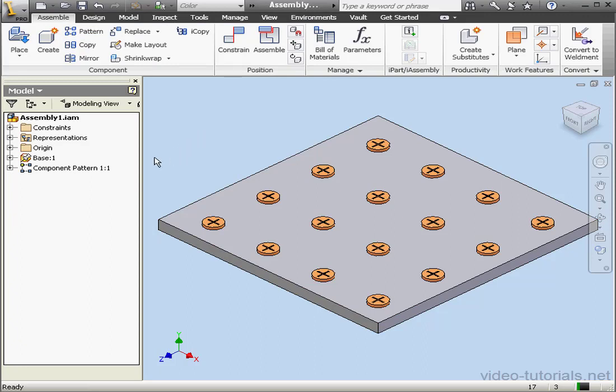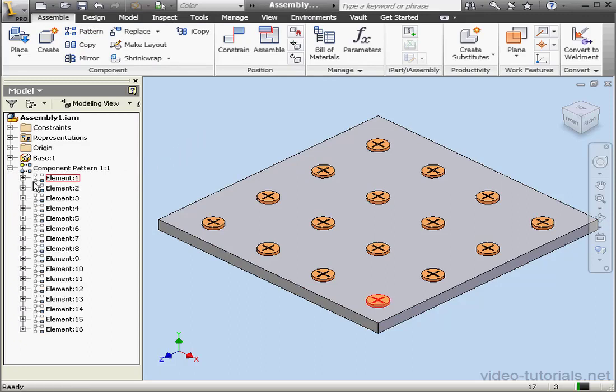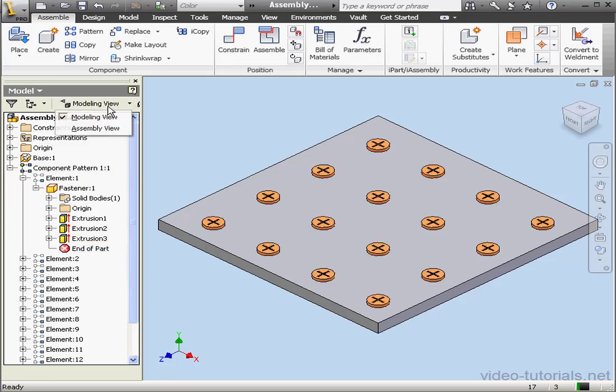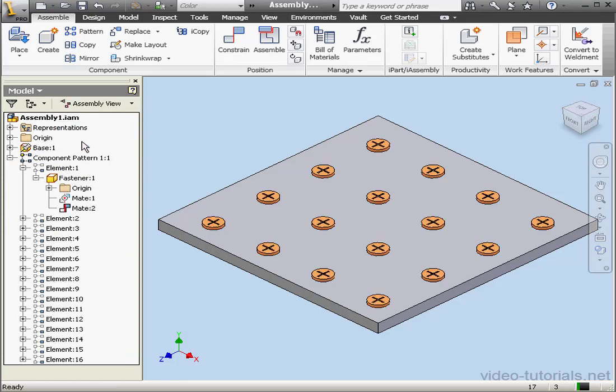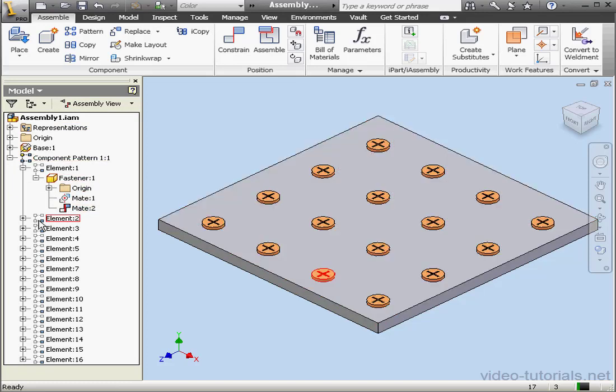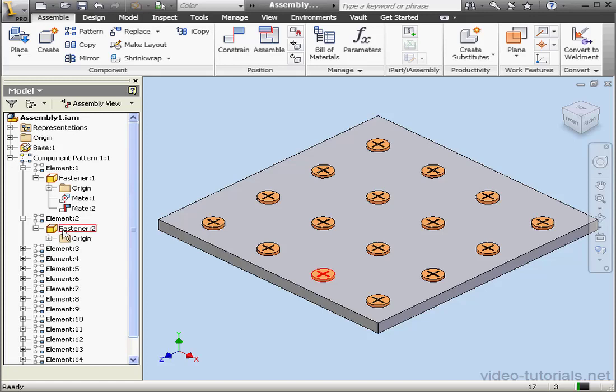As you see, my fastener was consumed by the rectangular pattern. Let's go back to Assembly view. Under Fastener 1, we've got Mates 1 and 2. The other instances of the fastener don't have Mates.